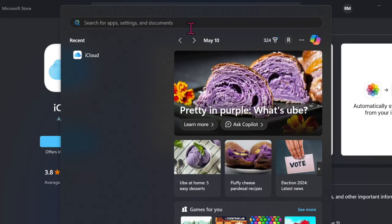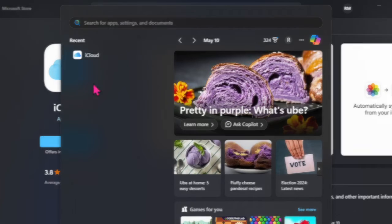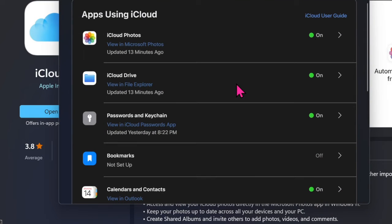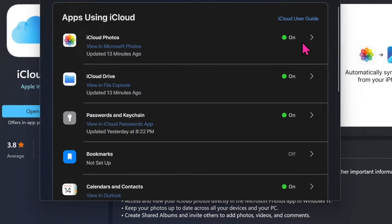First and foremost, you have to open the iCloud app on your Windows PC. After that, ensure that the toggle right next to iCloud Photos is enabled. Then click on the forward arrow right next to iCloud Photos.